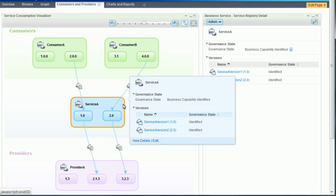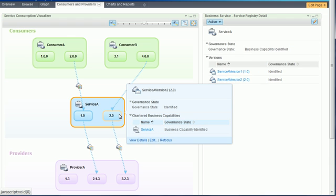The selected capability is represented in the center. View more information about it by hovering the mouse over the service to bring up the pop-up window. The two service versions which are related to Service A are displayed as boxes within the capability. The value displayed within them is the version information.